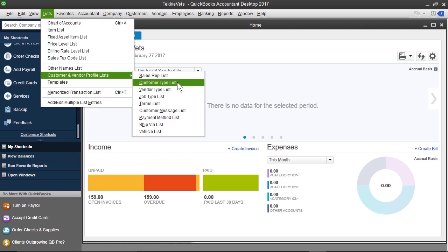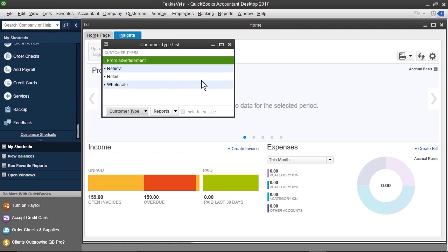To get started with this, I'm going to click customer type list, and notice that we have four types to start with, from advertisement, referral, retail, and wholesale. Now, this may or may not fit your business profile pretty well.